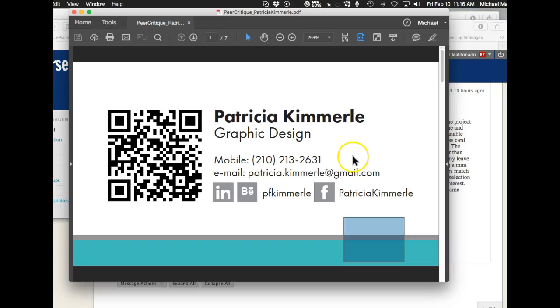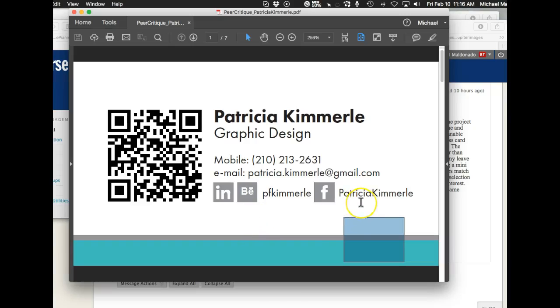The book definitely recommends that you keep your business card traditional in terms of giving your telephone, your mailing address, your email address, your website if you have one, and then of course your social medias. Now I don't know about using the logos.